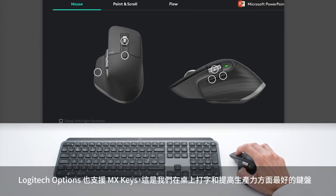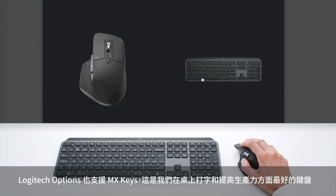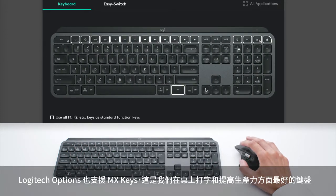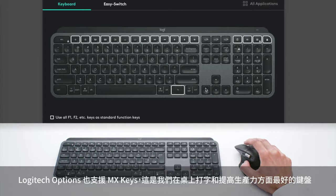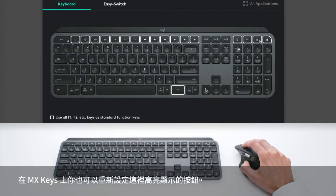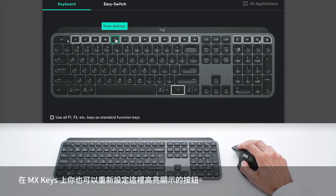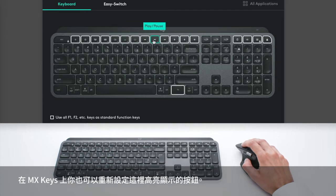And Logitech Options also support MX Keys, which is our best keyboard for typing and productivity at the desk. And on MX Keys, you can also reprogram the buttons highlighted here.